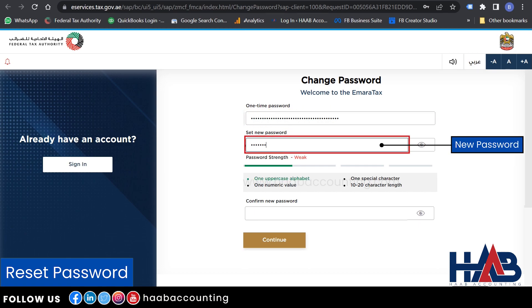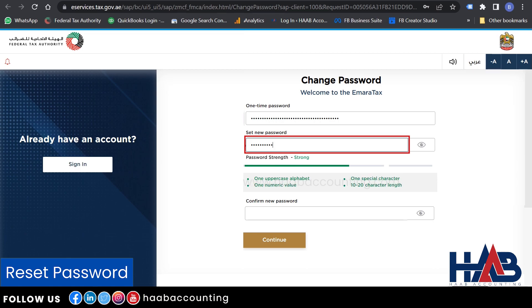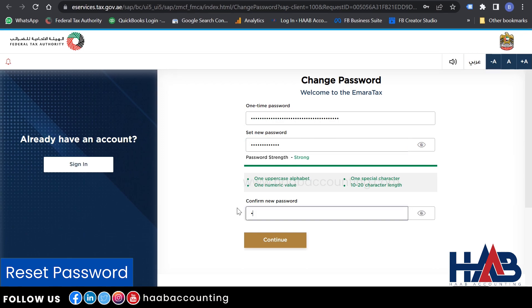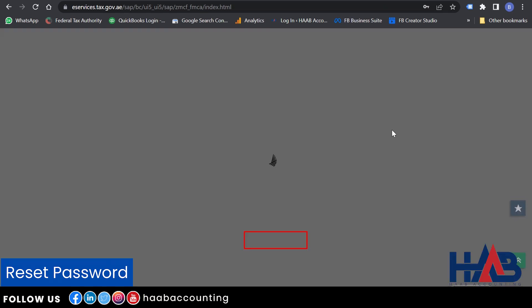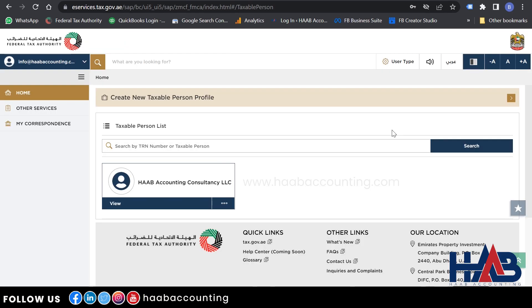Type your new password. The password should have one uppercase alphabet, one special character, one numeric value, and should be 10 to 20 characters in length. Retype your new password and click Continue. This is the taxable person's eService account. Now you can log in to eServices normally with the updated password.